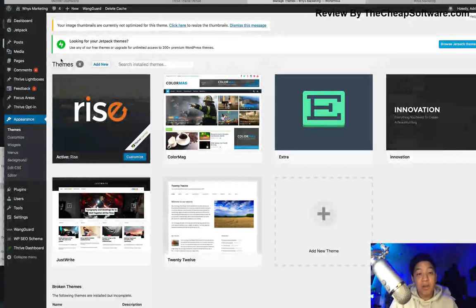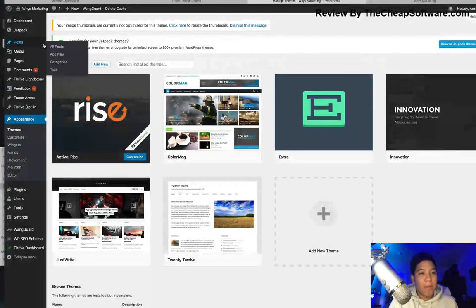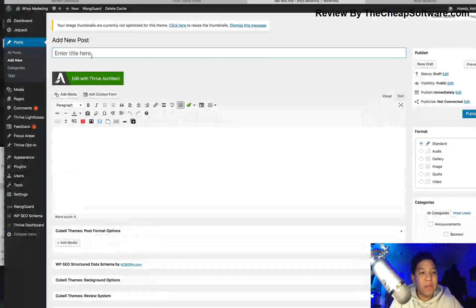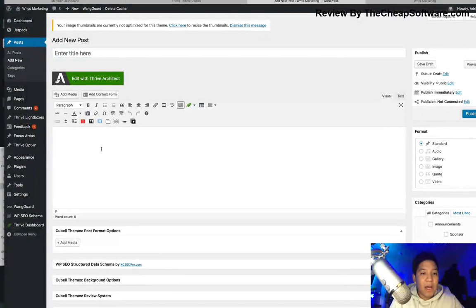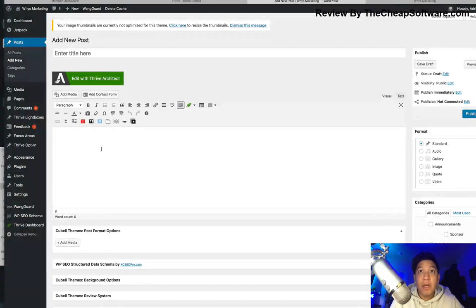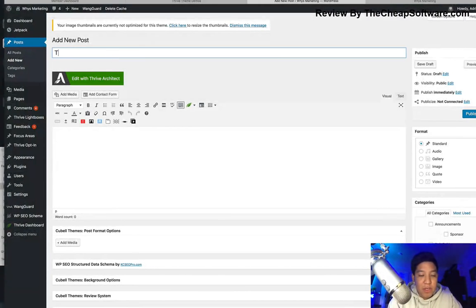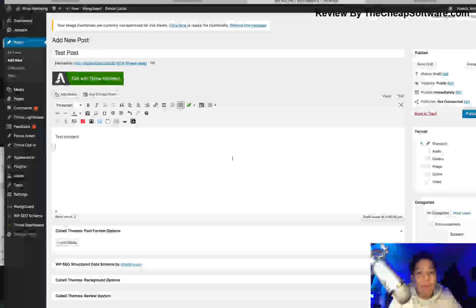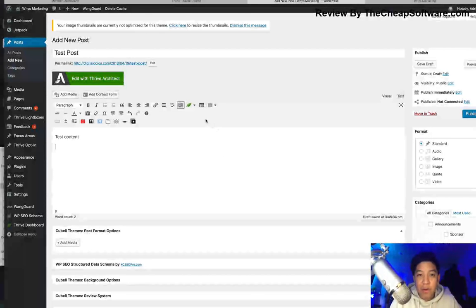If I want to create a new page or post within Rise, I can go ahead and add a new post. I have the ability to enter the title and so on. With Thrive Themes, you get to take advantage of a lot of great stuff they offer within their themes. So for example, I can have a test post with test content.